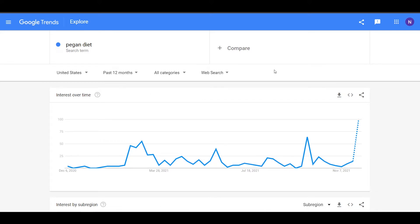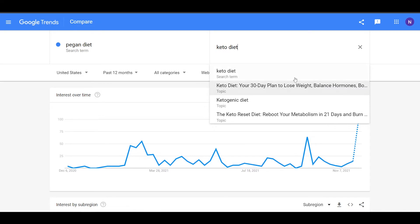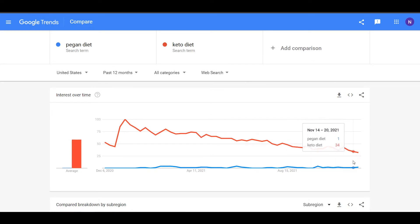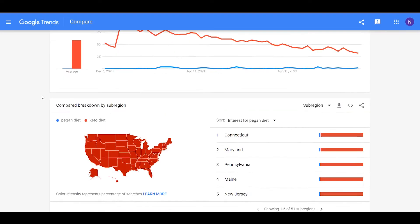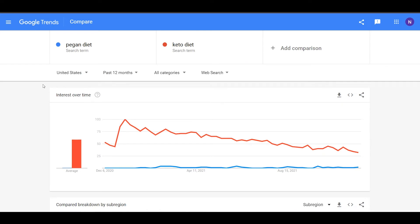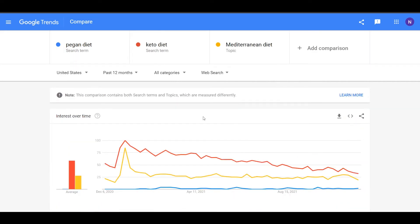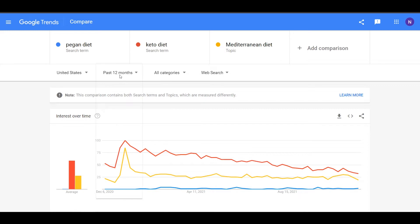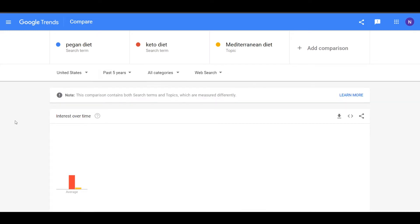Another good tool you can use here is comparison. You can compare your search term with any other term — for example, with keto diet, which is really popular in that theme. As we can see, keto diet is going lower and lower over time, but pagan diet isn't really popular right now, so in comparison there will not be a lot of search volume for pagan diet. You can add up to five different searches to your graph, and here we can see that Mediterranean diet will be in the middle.